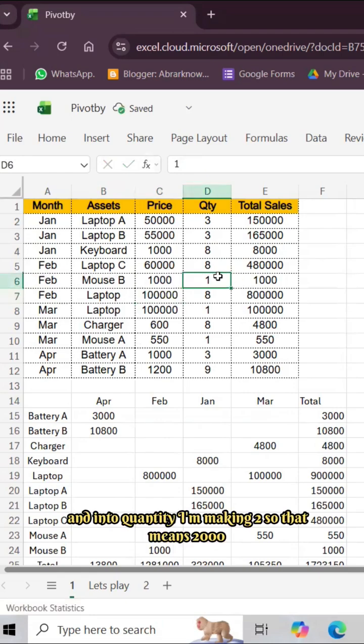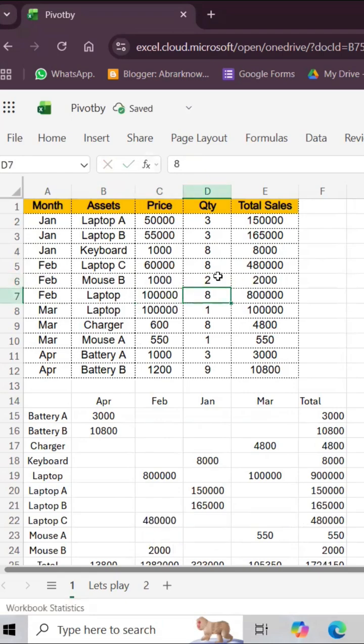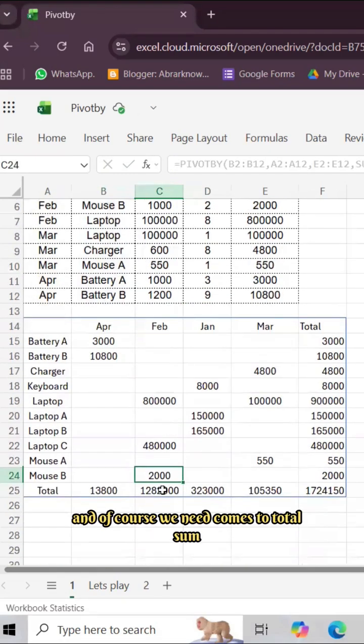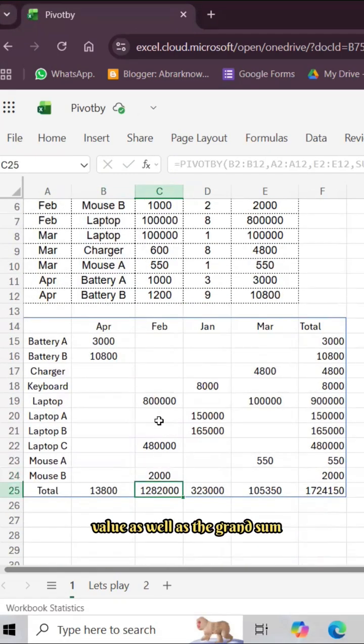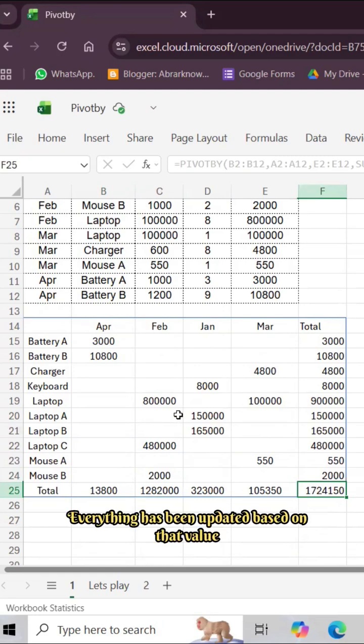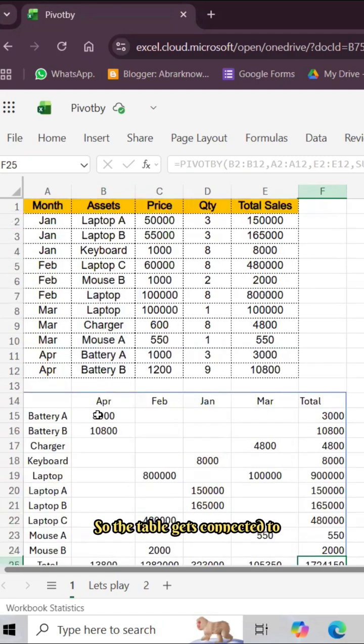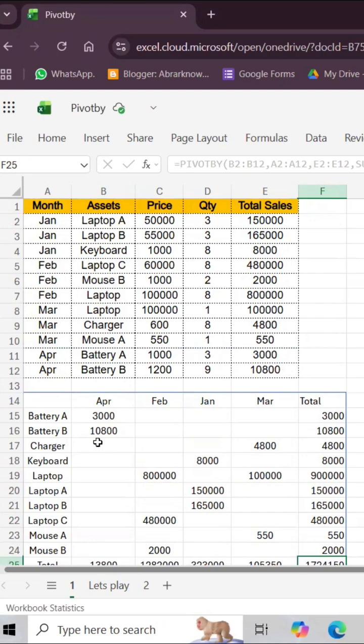And in quantity I'm making 2, so that means 2000. If you come back to here, right, automatically it has updated. And of course when it comes to total sum value as well as the grand sum, everything has been updated based on that value. So the table gets connected to that one and it refreshes every time whenever you change the value.